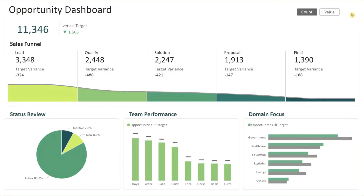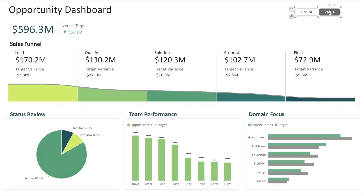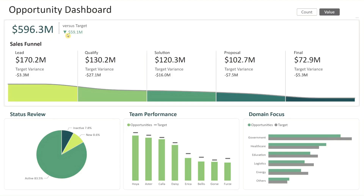Starting from the top right, we have two buttons: count and value. You can click either one to change how the dashboard displays your data. This feature lets you switch between viewing the number of opportunities in your pipeline or their total value in dollars. On the left, just below the title, there's a quick snapshot showing your total opportunities along with their variance from target. It's a handy overview that gives you an instant sense of how your pipeline is performing at a glance.